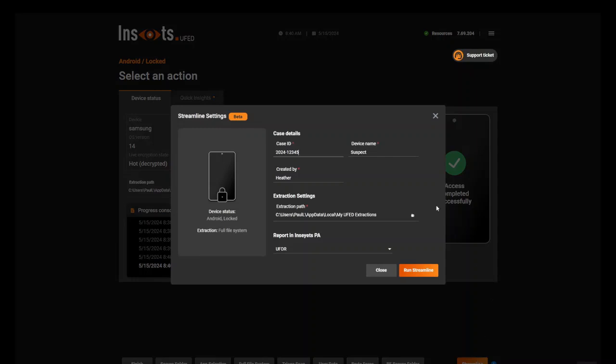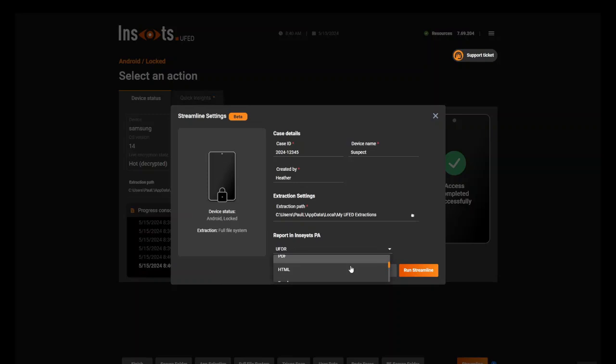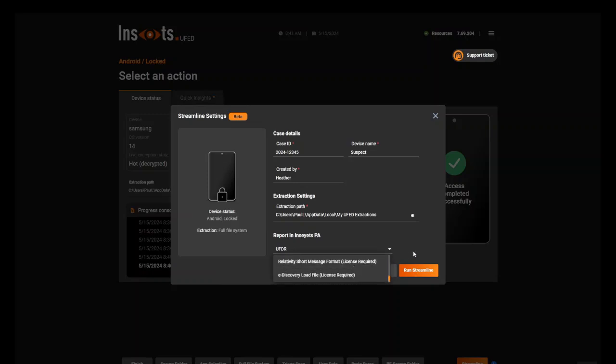Here you'll see the case ID and the details from what I already submitted. But we get to choose what kind of report we want. So do we want decoding only? Do we want a UFDR? Do we want something if we're doing consulting, like Relativity, and so on?